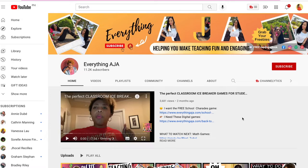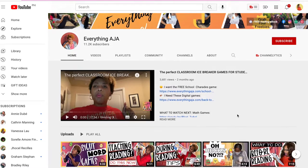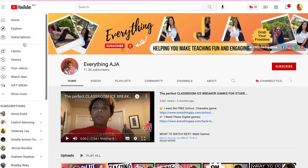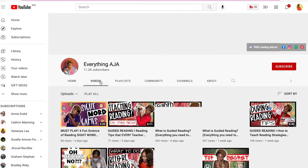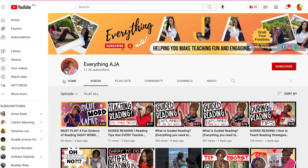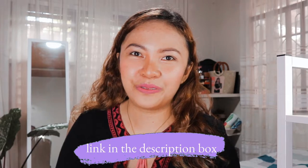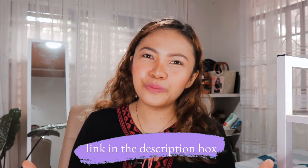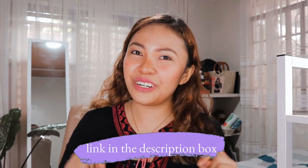In her channel you will see a video about five classroom literacy games, and I will also be guesting in her video too. So if you want more of those games, check out the description box for the link to her video. Without further ado, let's start!